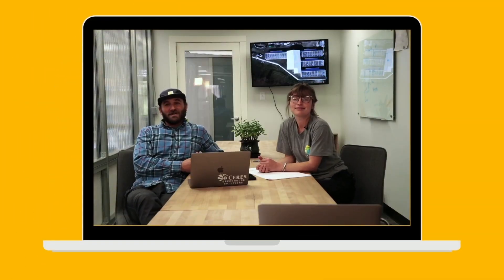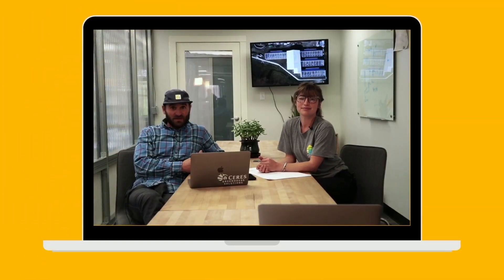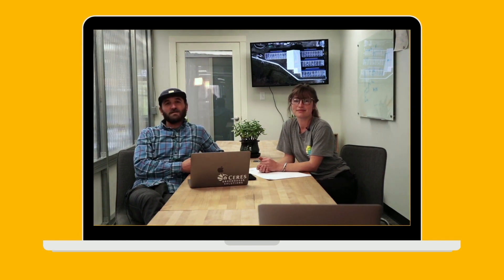Thanks so much for watching. We hope this was helpful for you and we hope to work with you on a schematic design sometime in the near future.